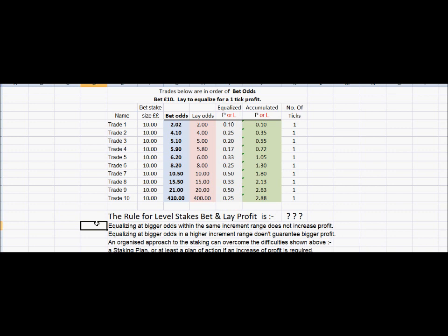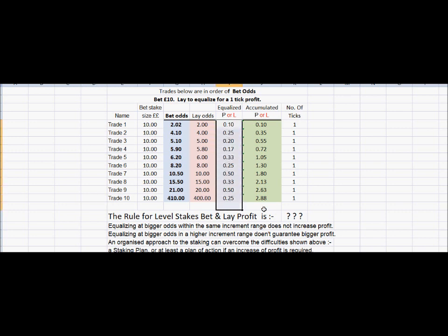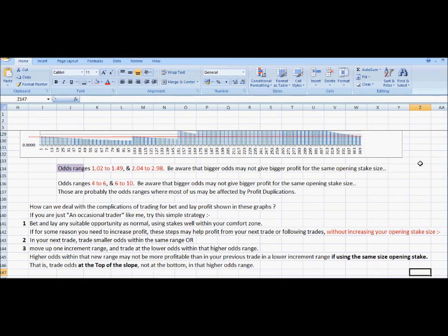So the rules are: if we place bets of the same size and equalize at bigger odds within the same increment range, profit will go down rather than up. Equalizing at bigger odds in a higher increment range won't guarantee a bigger profit either. We need an organized approach to our staking — a staking plan — which means adjusting stakes up and down according to what profit we'd like to make. A regular trader probably won't need a staking plan because they'll be making enough good trades to overcome the occasional bad ones, but an occasional trader might benefit from adjusting stakes according to where profit is at the time.